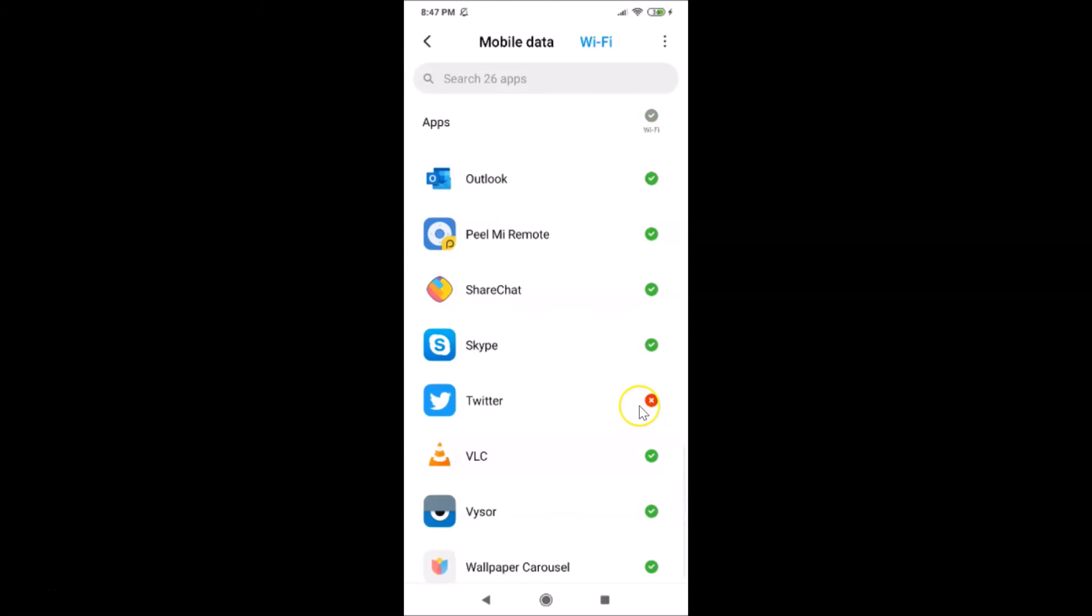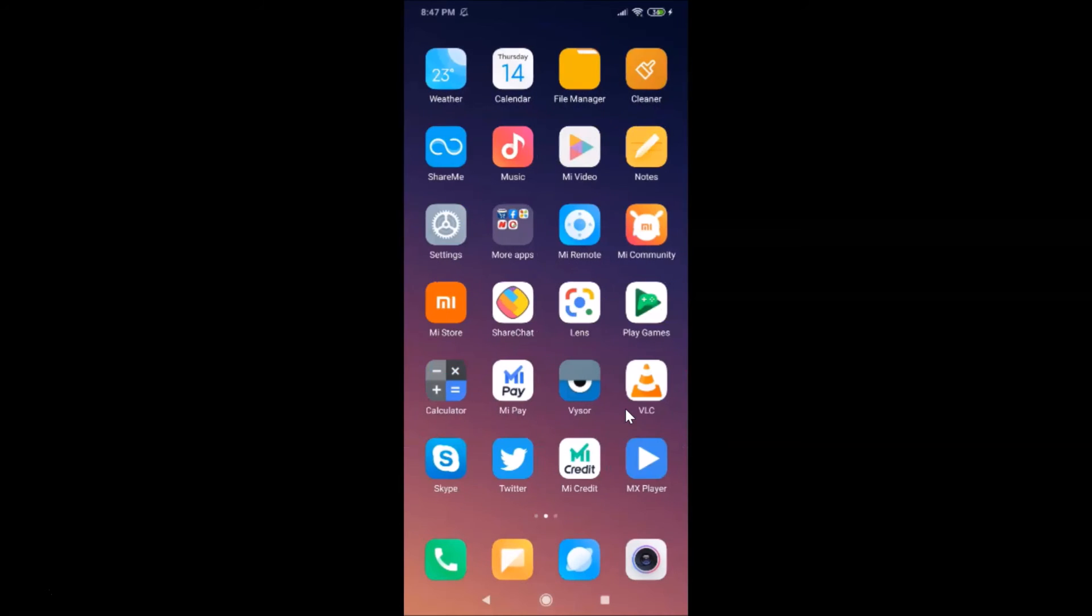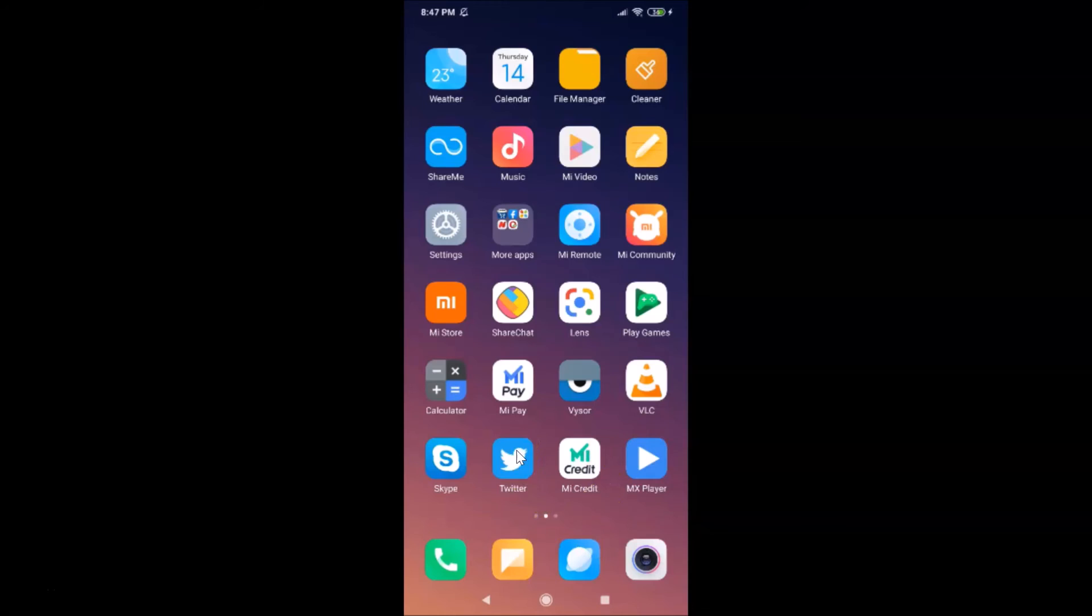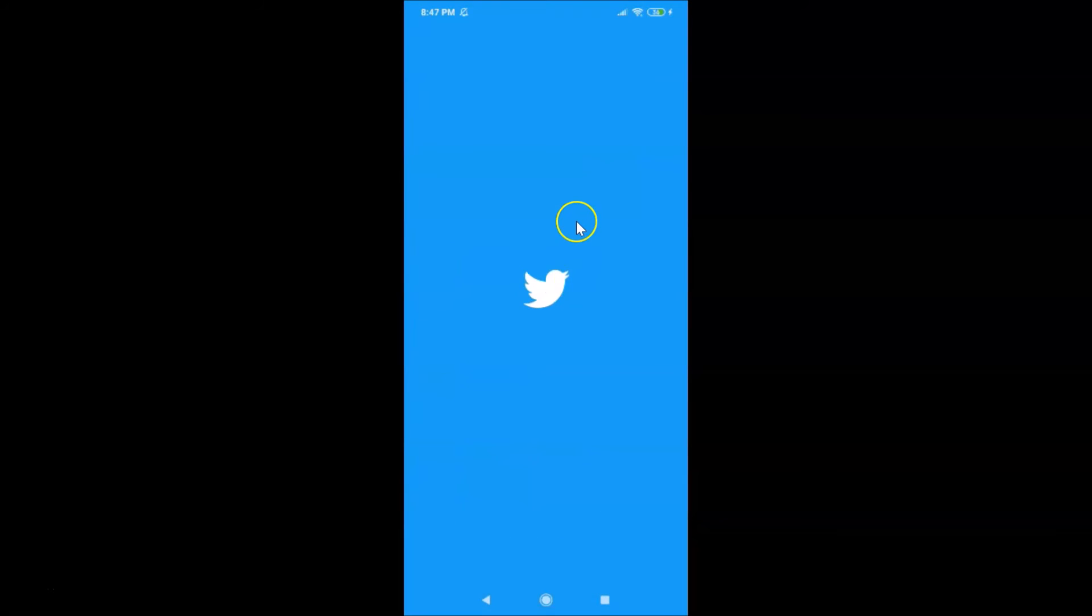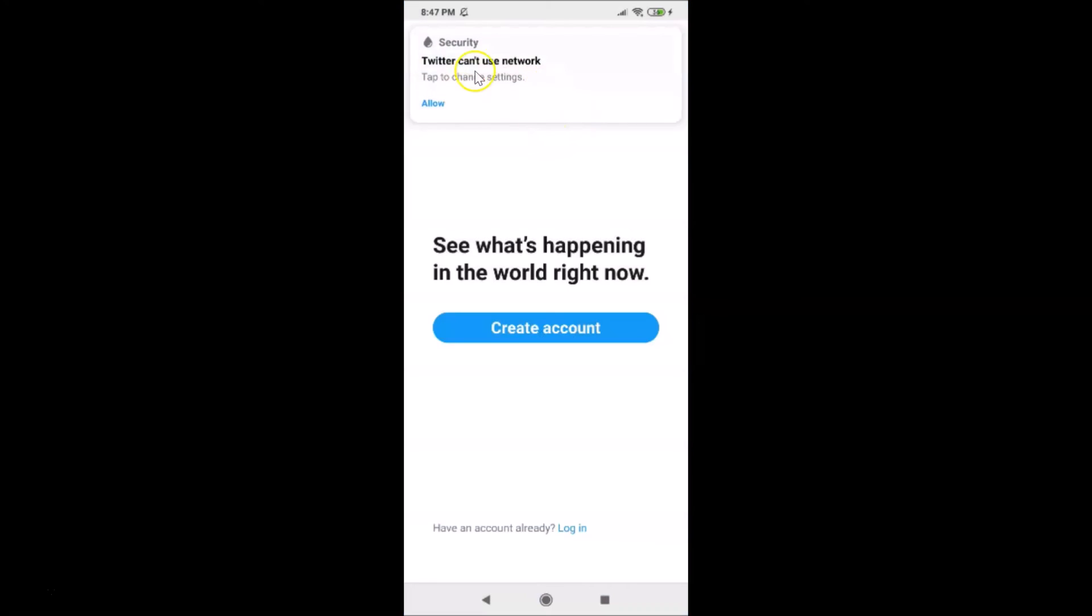Let me go to my Twitter app and let's open that to see whether it's working or not. Let me tap on my Twitter app, and you can see here we have this message: Twitter can't use network.